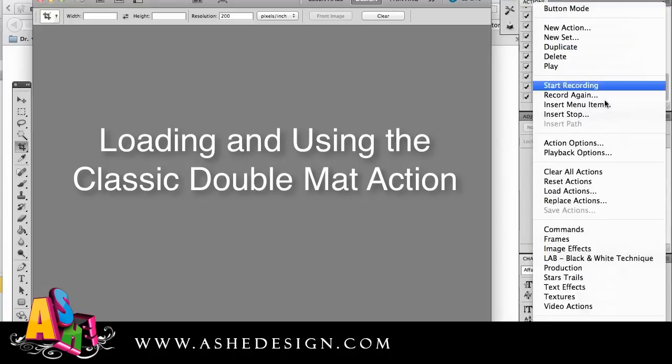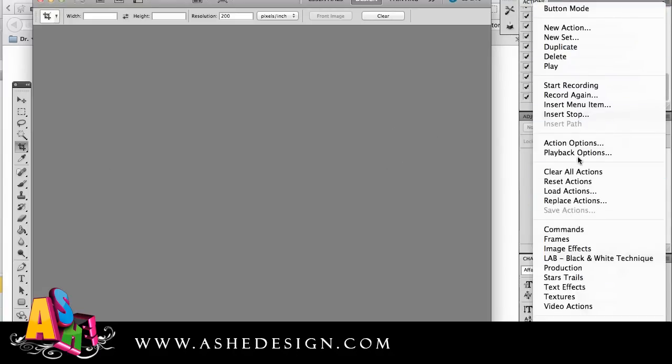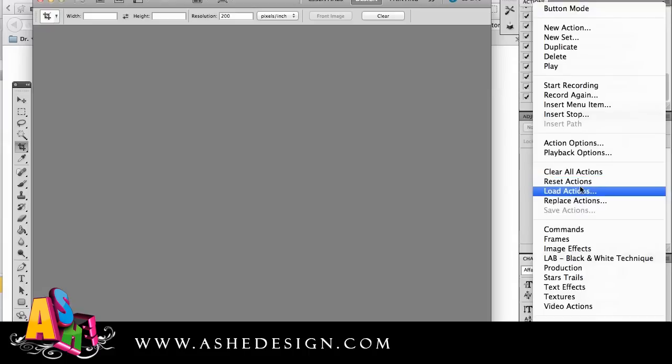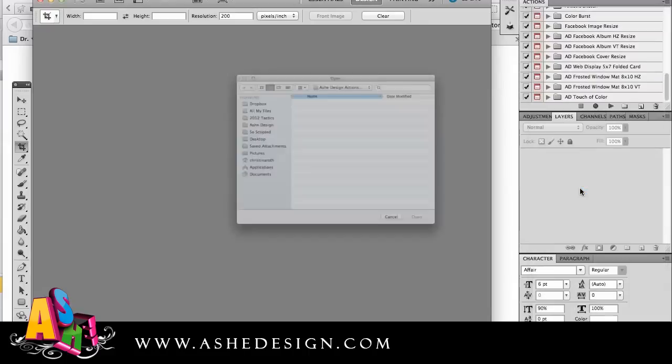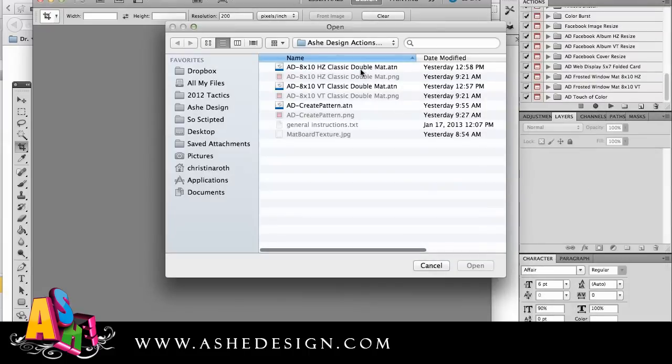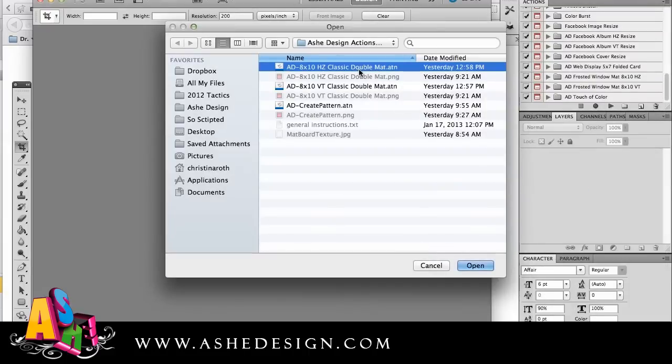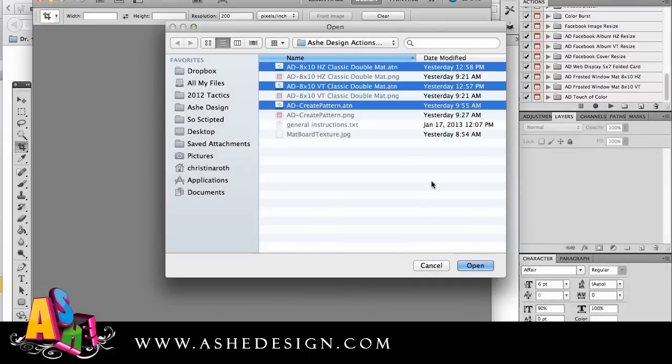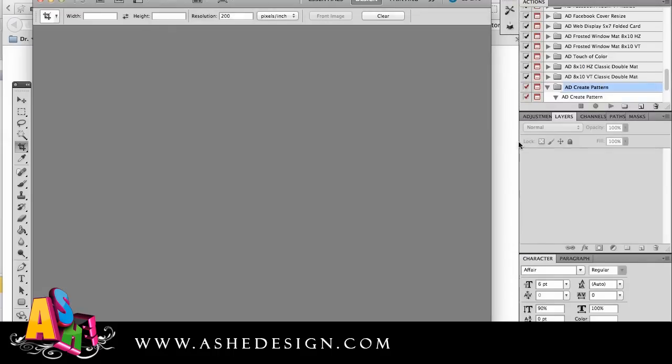To begin, I'm going to load the actions. So I'm just going to go to my little box there, load actions. From here I'm going to click all of my classic double matte actions and the pattern as well. I'm going to open them.